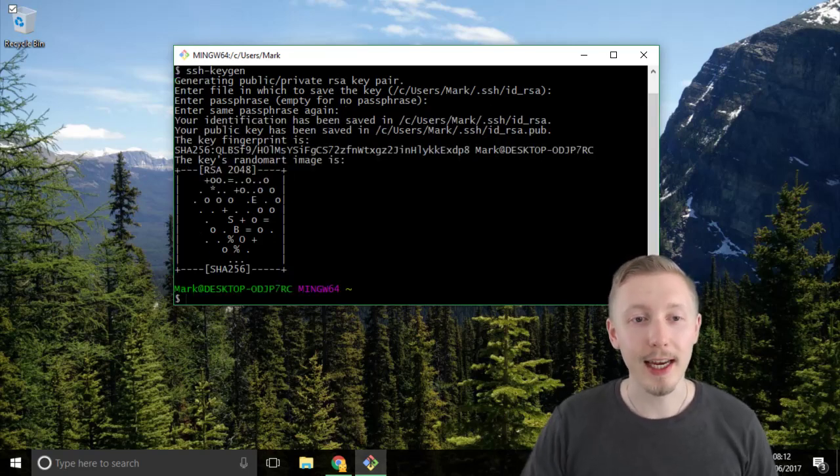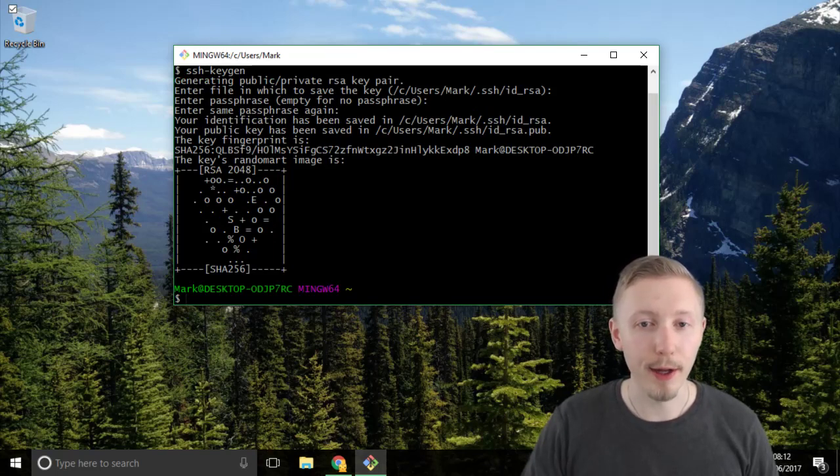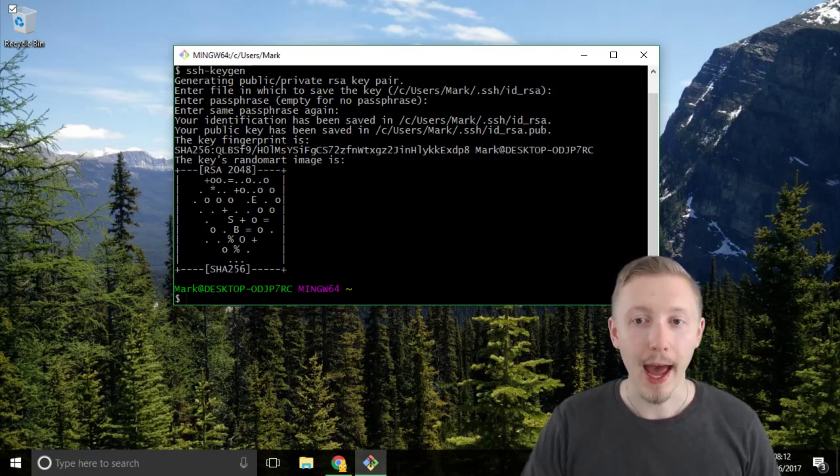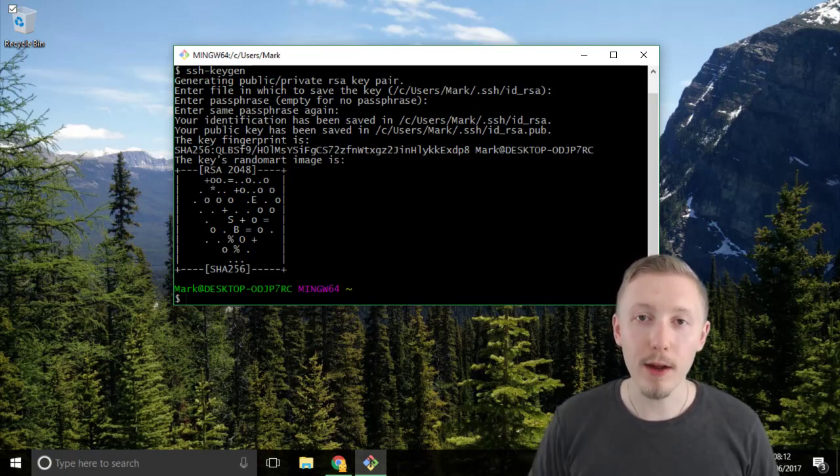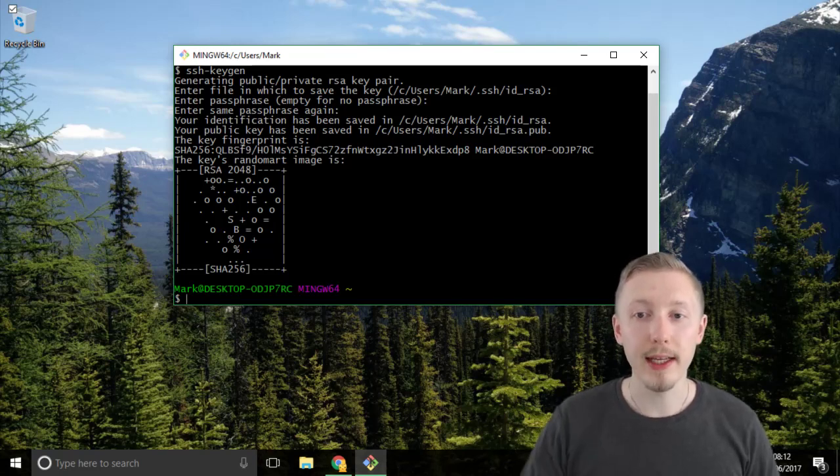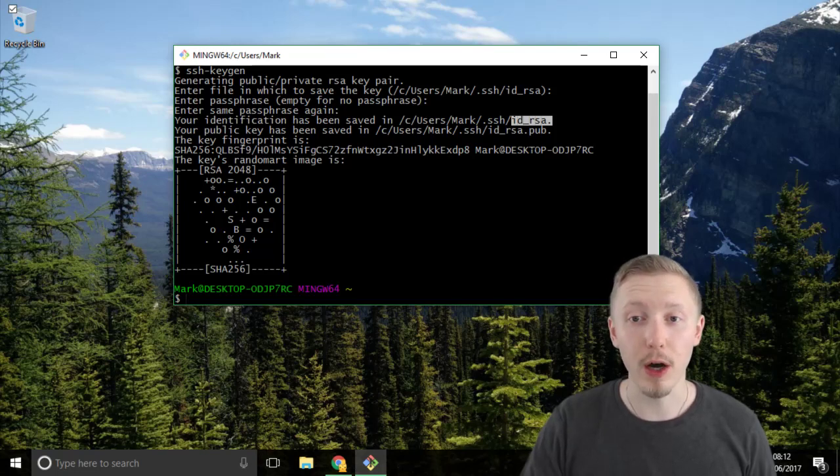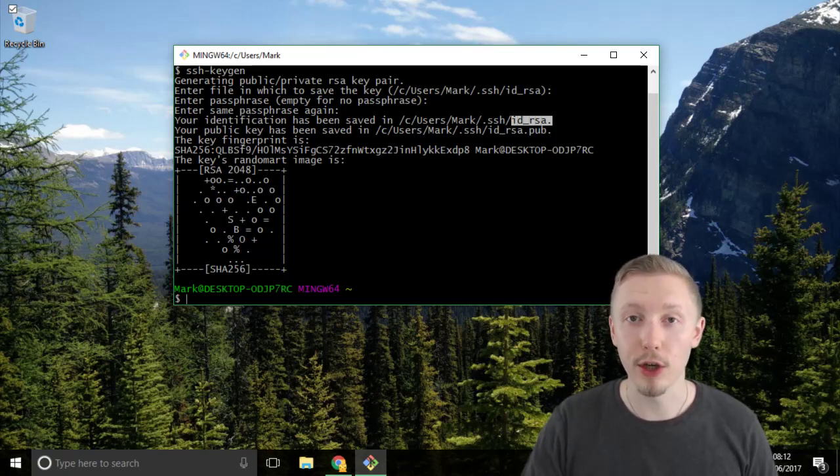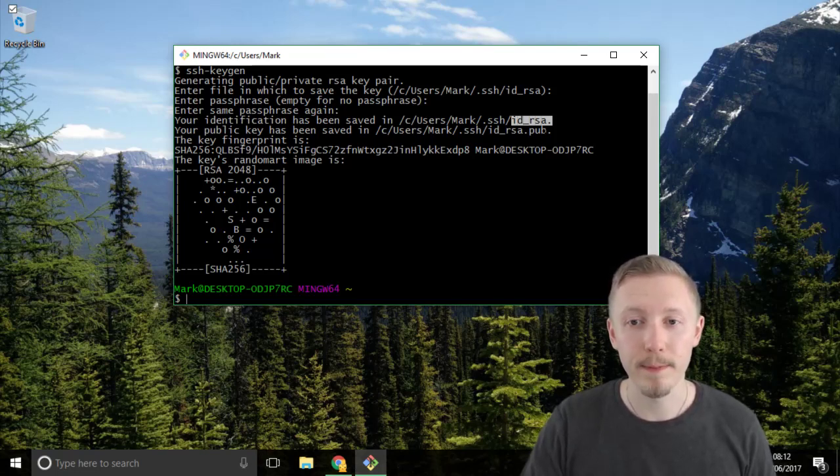So hit enter to just leave it blank and then hit enter when repeating it to leave it blank. You can see that it's now created a new key and the way that works is it creates two files. One is the ID RSA file and this is a secret file that you should never share with anyone and you should only keep on your local machine.